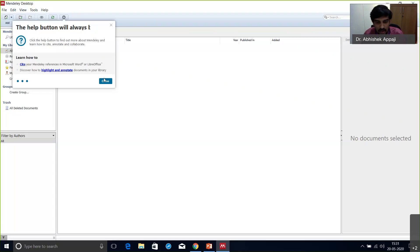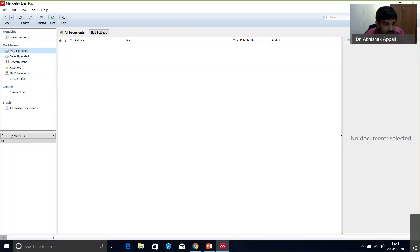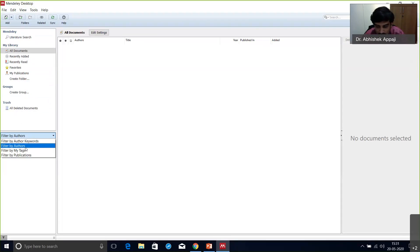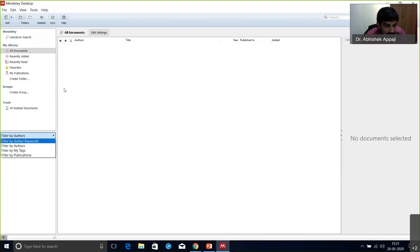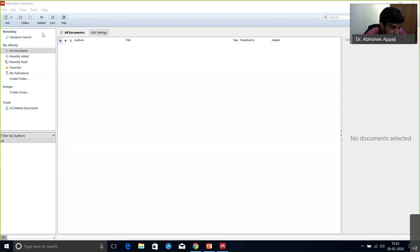One important note: if you don't have MS Word, Mendeley is also compatible with LibreOffice, which is a free open-source version similar to Microsoft Word. However, it is not compatible with Google Docs. There is another software I'll show you at the end of the session if time permits. Now let's come to the actual thing — how we will actually use it.